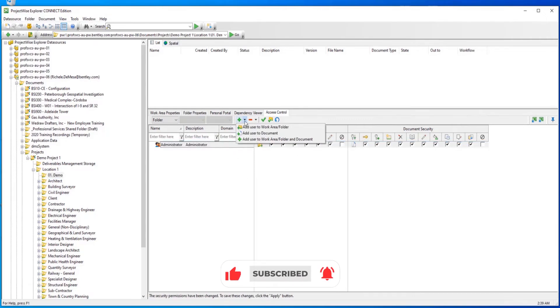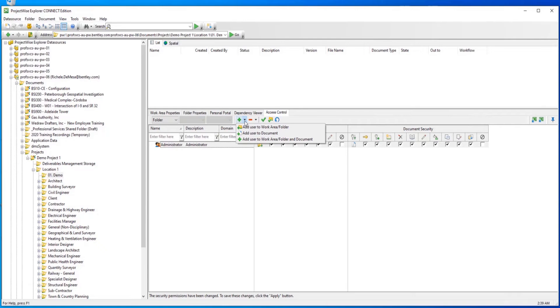You also have the option to add users to a work area or folder, add users to a document, or add users to a work area, folder, and document.